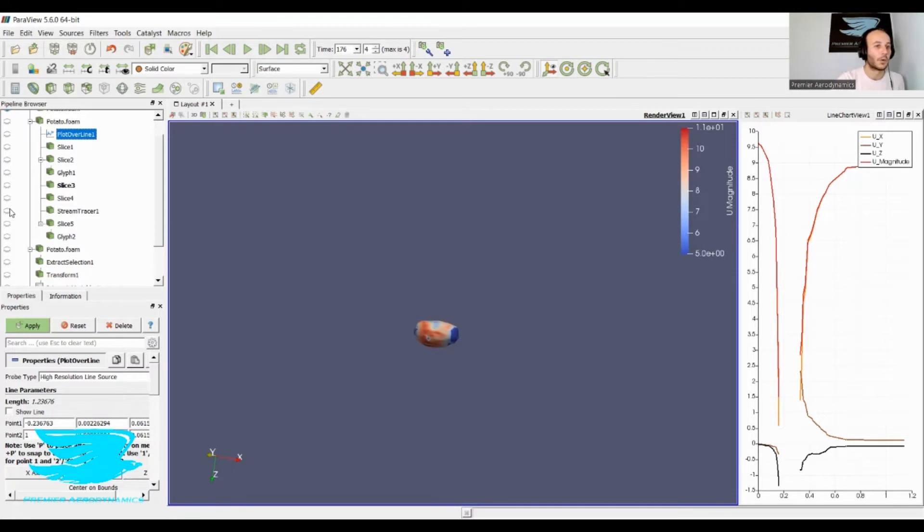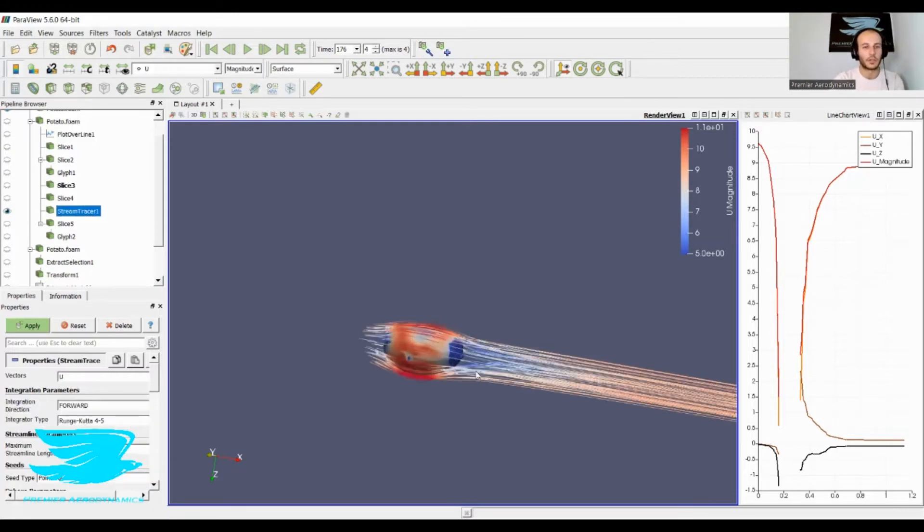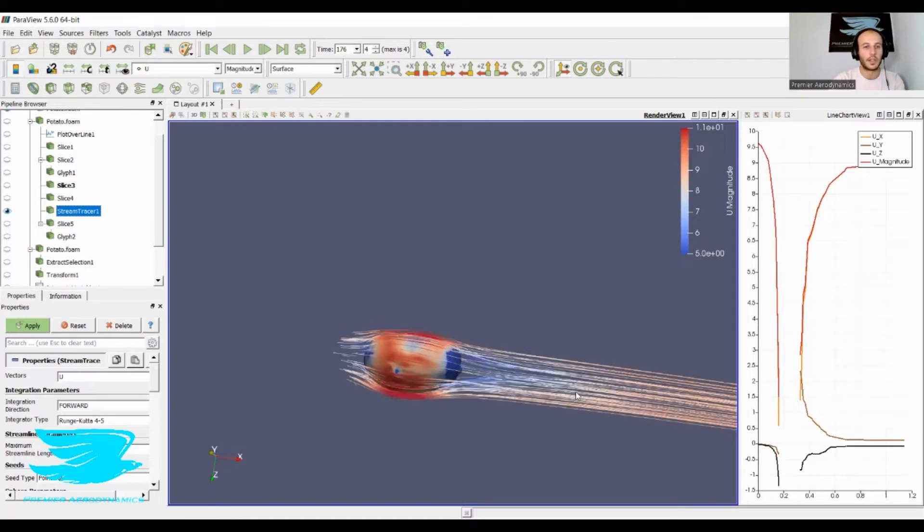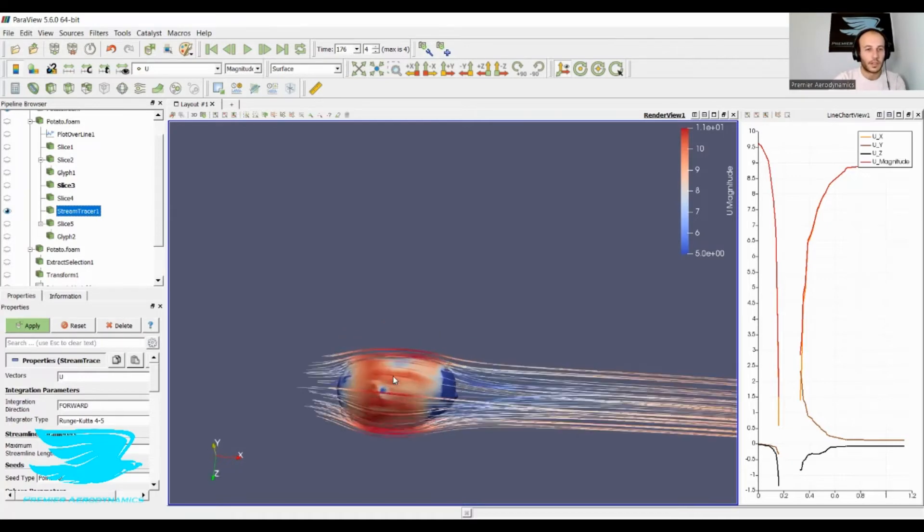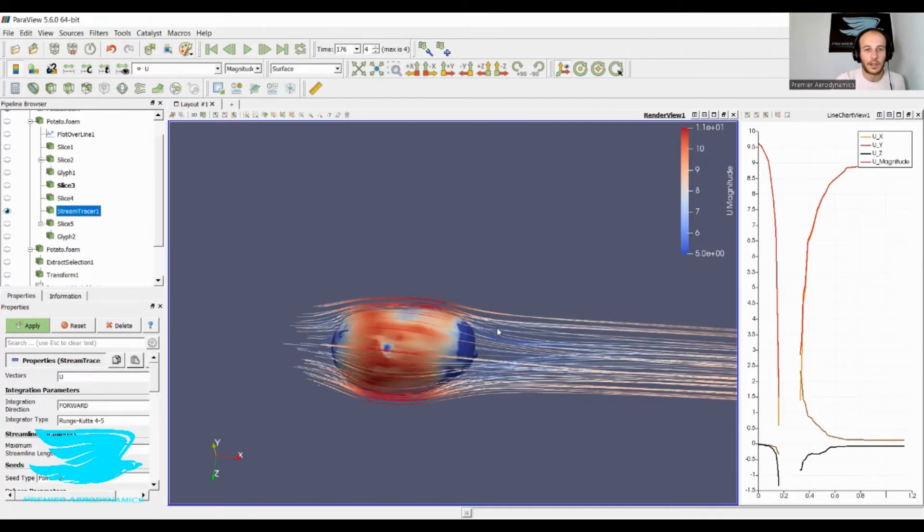But wait, there's more. We have streamlines, and these streamlines show you just how good this potato is. Look how streamlined it is. They come up, accelerate, go red, then come back down, becoming a little bluer as they decelerate.